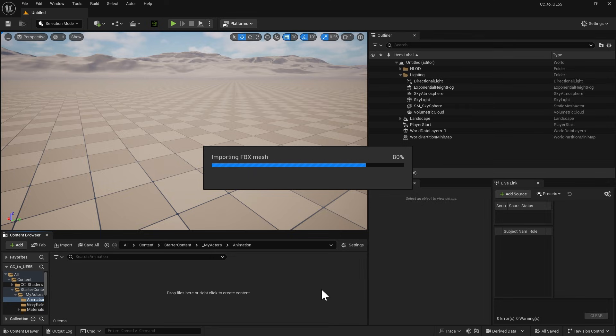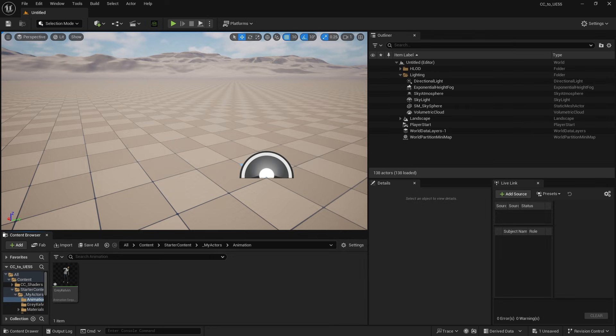An animation sequence will appear in the Content Browser, which we will now test out on our character.